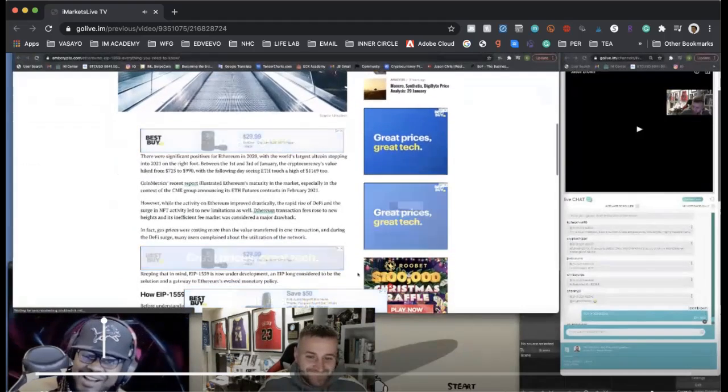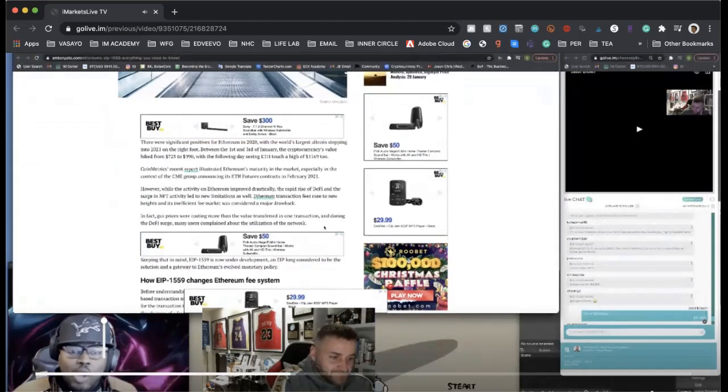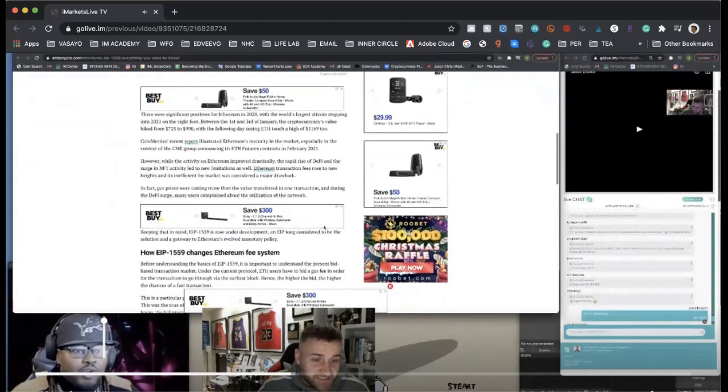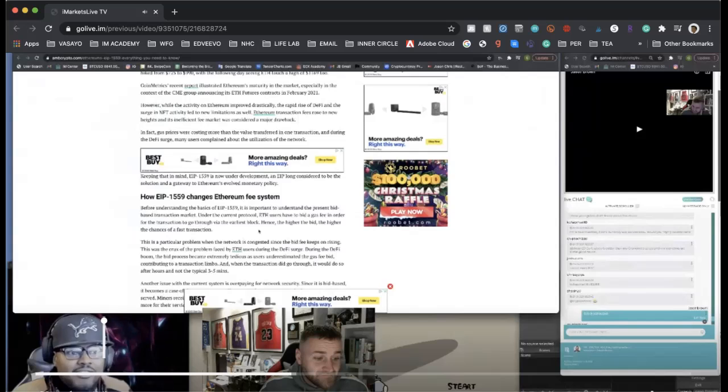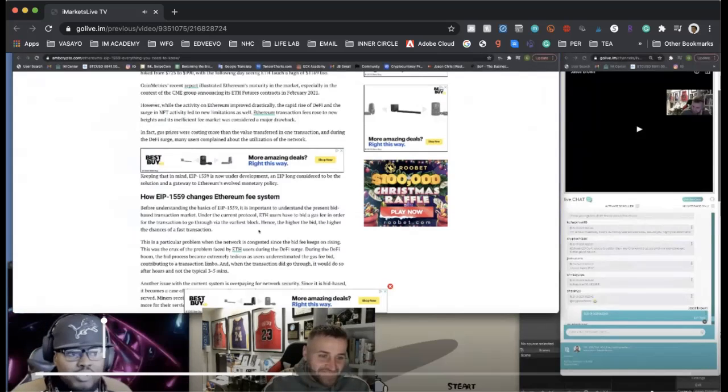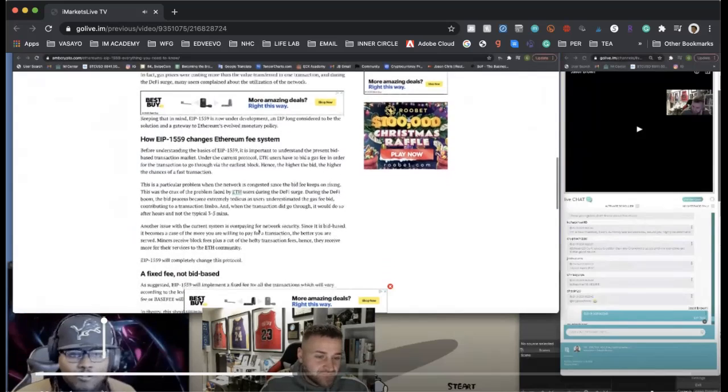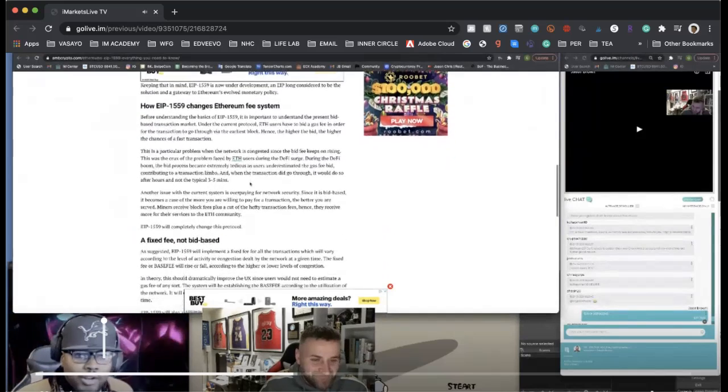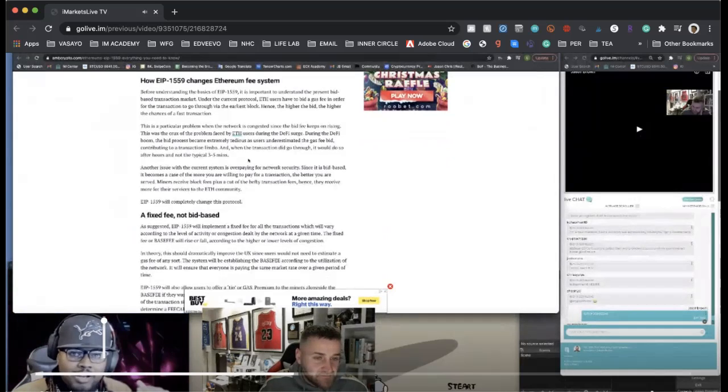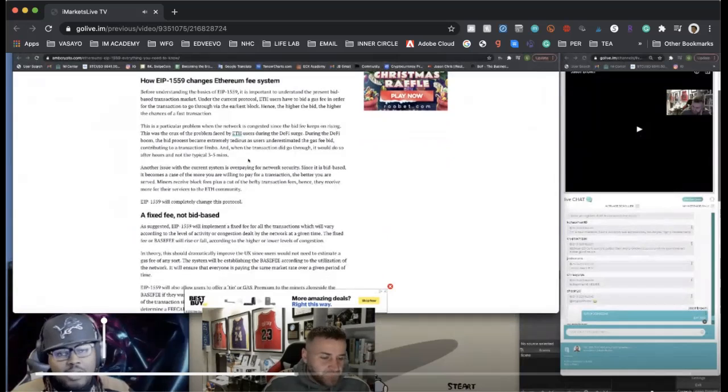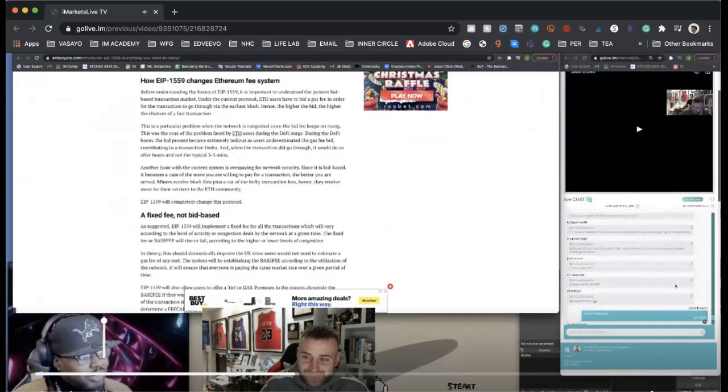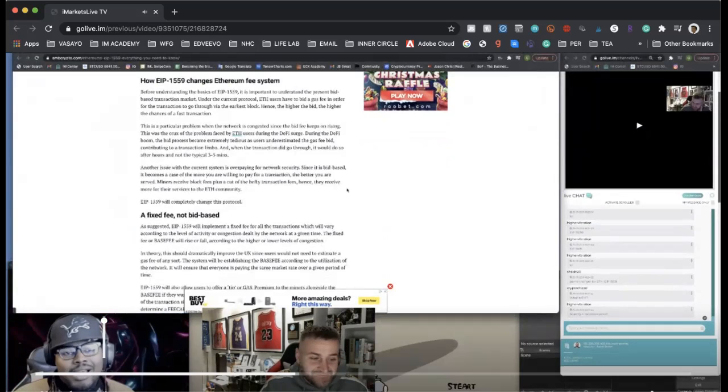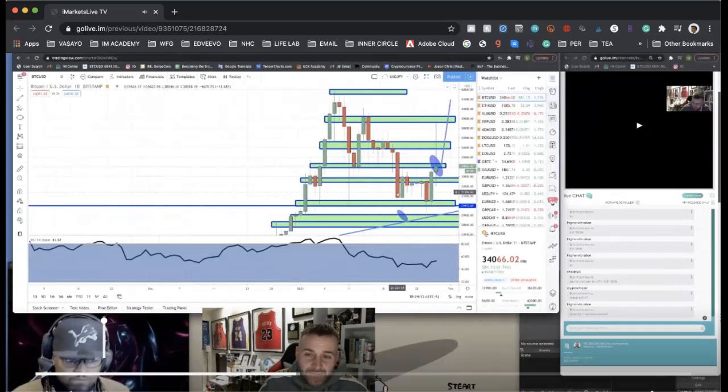When you look up EIP 1559, it's telling you the fees for Ethereum will be capped per block. After every transaction, a certain amount of Ethereum is going to be burned and never returned back to the blockchain. So now EIP has a scarcity model attached to it.